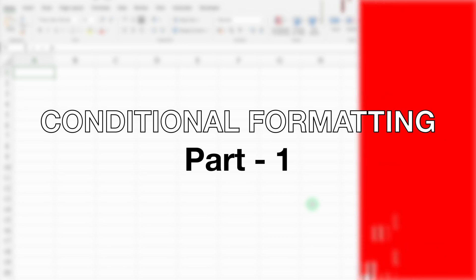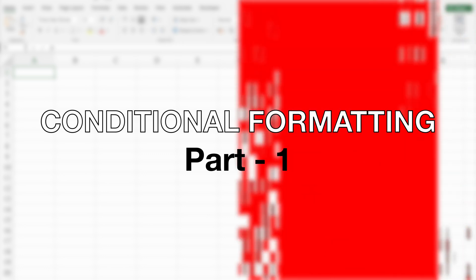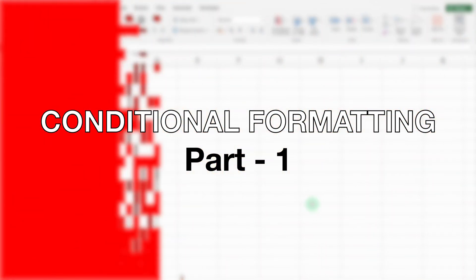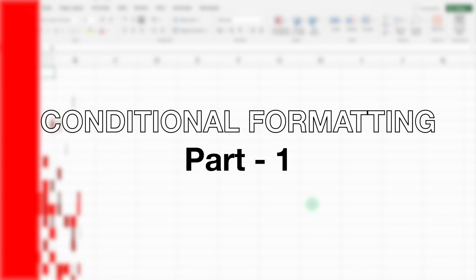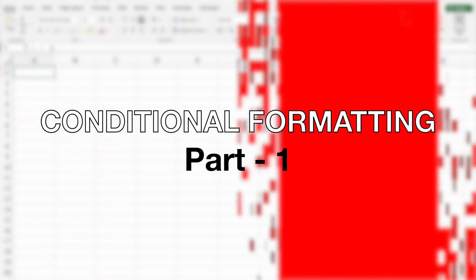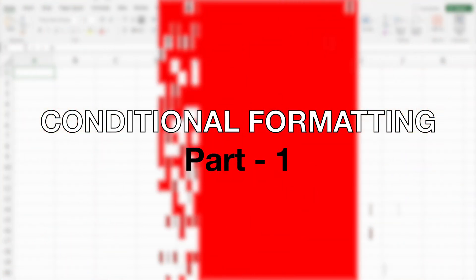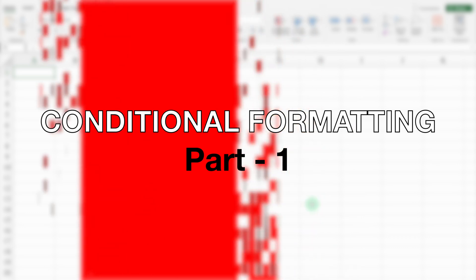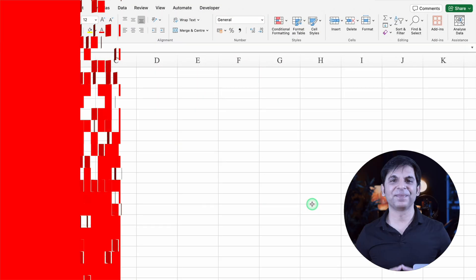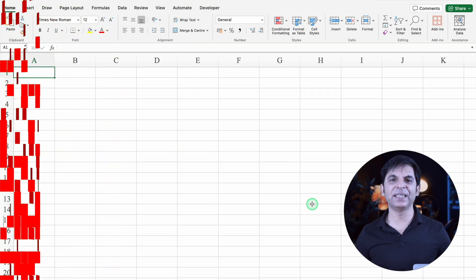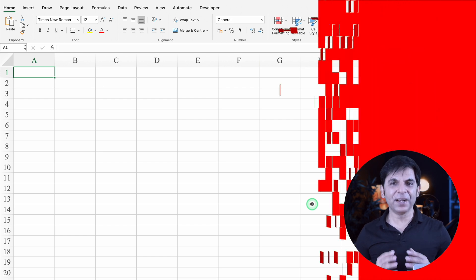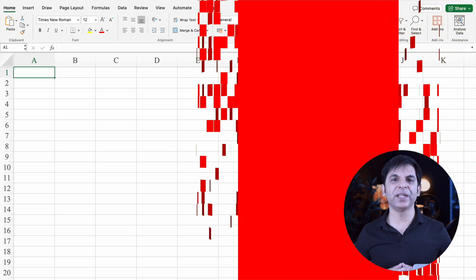I will cover this video in two parts. Part 1 will be Basics of Conditional Formatting and Part 2 will be Advanced Conditional Formatting. So today we will see Part 1, that will be Basic Conditional Formatting. Hi, my name is Vijay and you are watching Office Mom. Let's start the video without any delays.